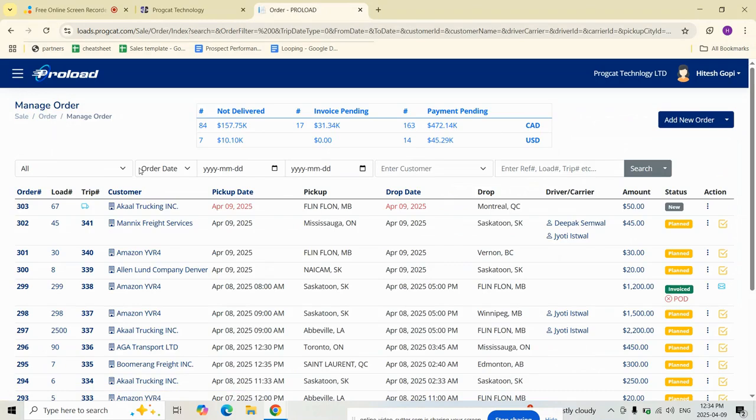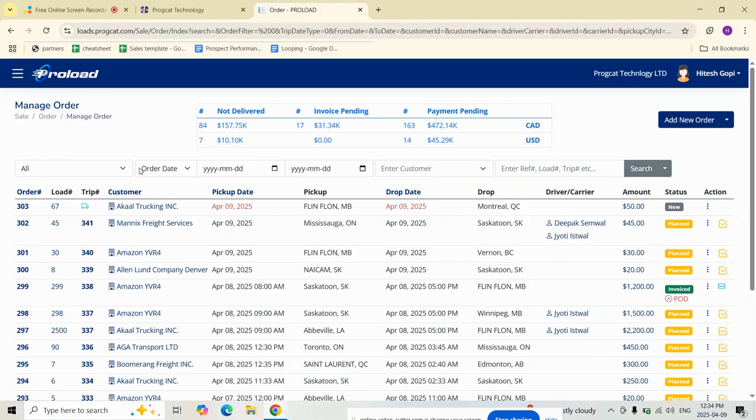Hello everyone, welcome to Proload TMS. In this video, we will walk you through how to create a trip from an order and assign the right truck, trailers, and drivers while Proload handles the heavy lifting behind the scenes.